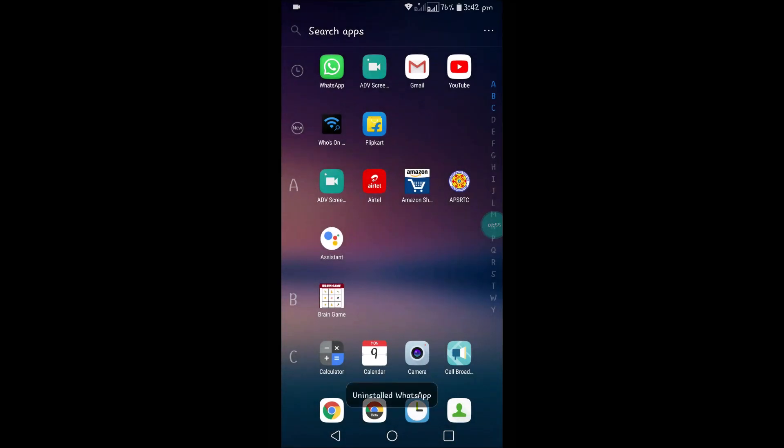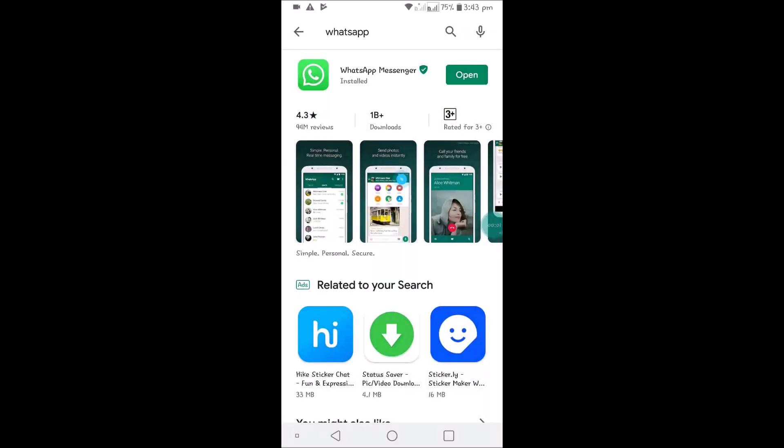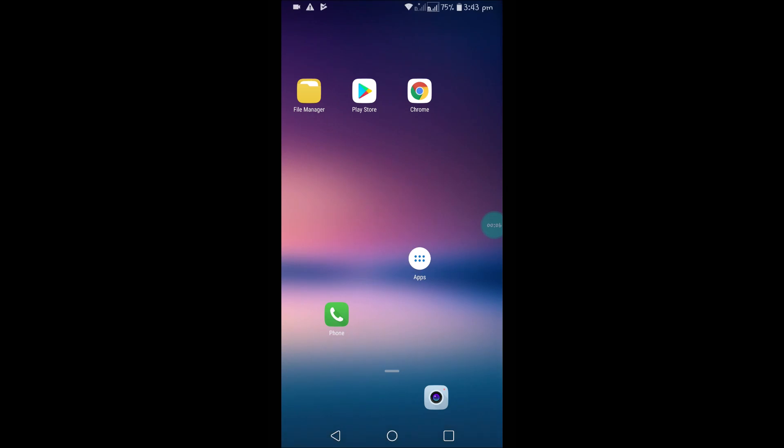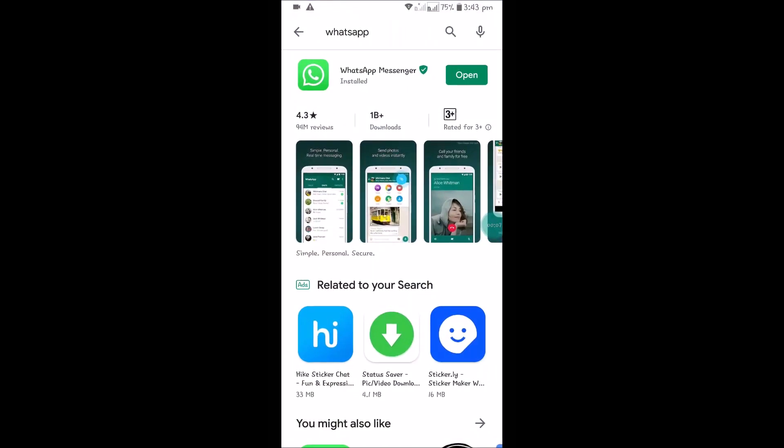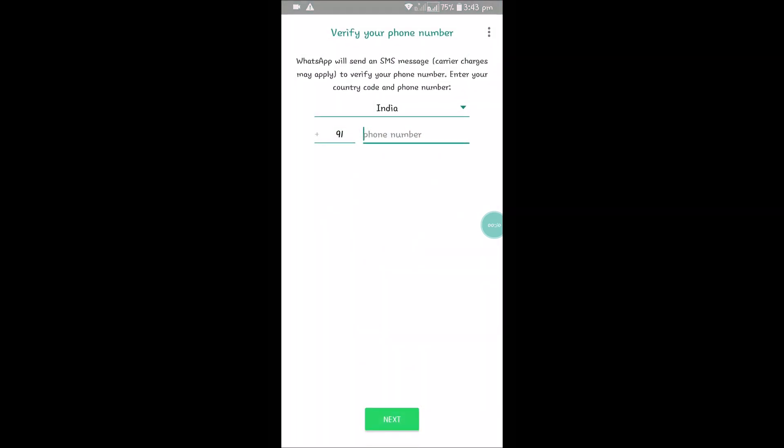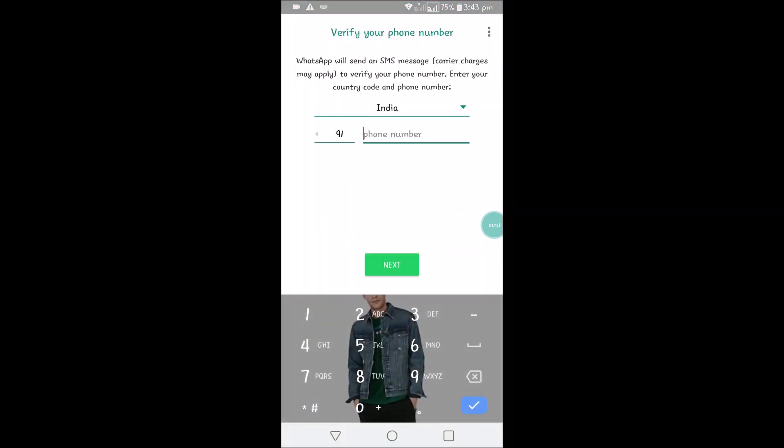I'll reinstall it again. I just uninstalled so that if you're installing this on a new phone, this works fine. Just open this and click on Agree and Continue, and enter your phone number and continue.